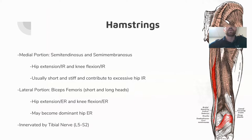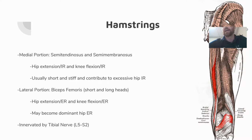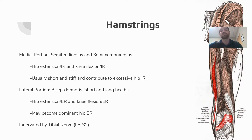The hamstrings are a dominant muscle group that can also present as posterior buttock pain. The medial portion — semitendinosus and semimembranosus — is responsible for hip extension, internal rotation, knee flexion, and internal rotation; typically short and stiff, contributing to excessive hip internal rotation due to medial alignment. The lateral portion — biceps femoris, both short and long heads — is responsible for hip extension, external rotation, knee flexion, and external rotation. The hamstrings are innervated by the tibial nerve, L5 through S2.